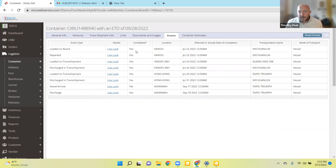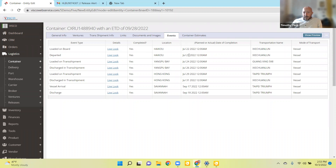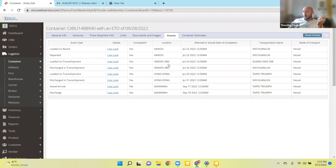As the status changes — and we run a check on the status every six hours — you'll get the completed field set to yes and get the actual date that the event occurred. That can also trigger email notifications, which we'll get into. This is all being updated automatically, and probably more importantly, if there are any changes in the ETA, that gets updated automatically as well.